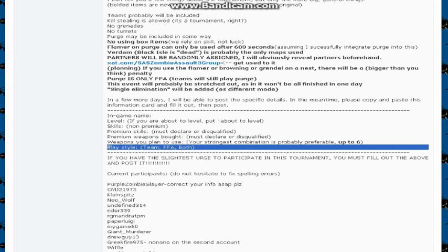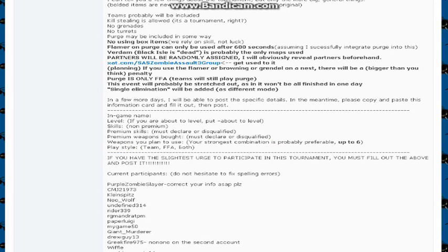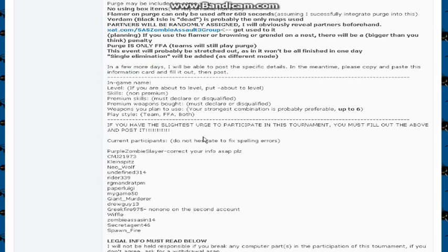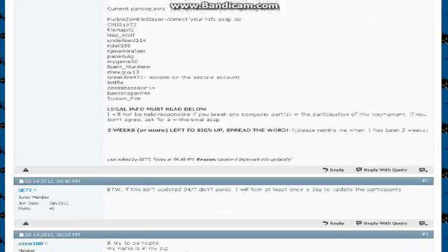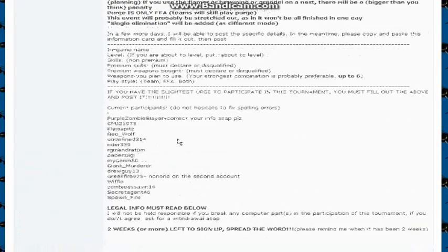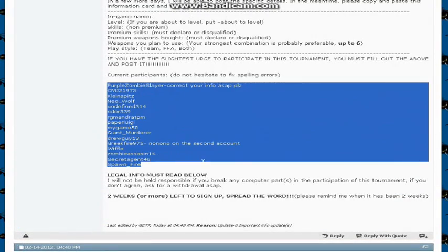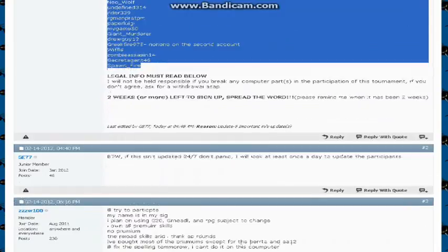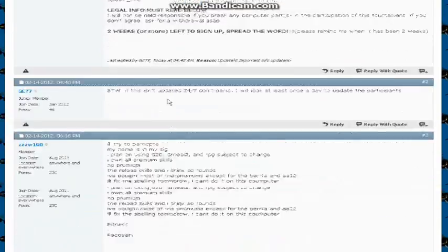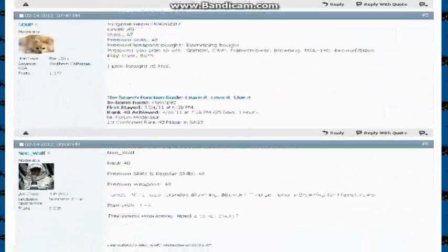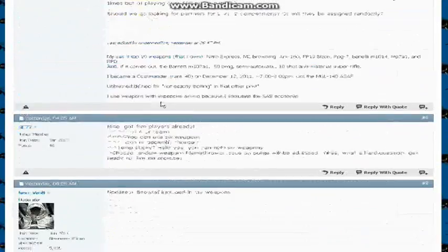As well as the playstyle, would you like team FFA, or does it not matter? You can have both. So I put both for the heck of it, and these are the participants who are definitely going on.